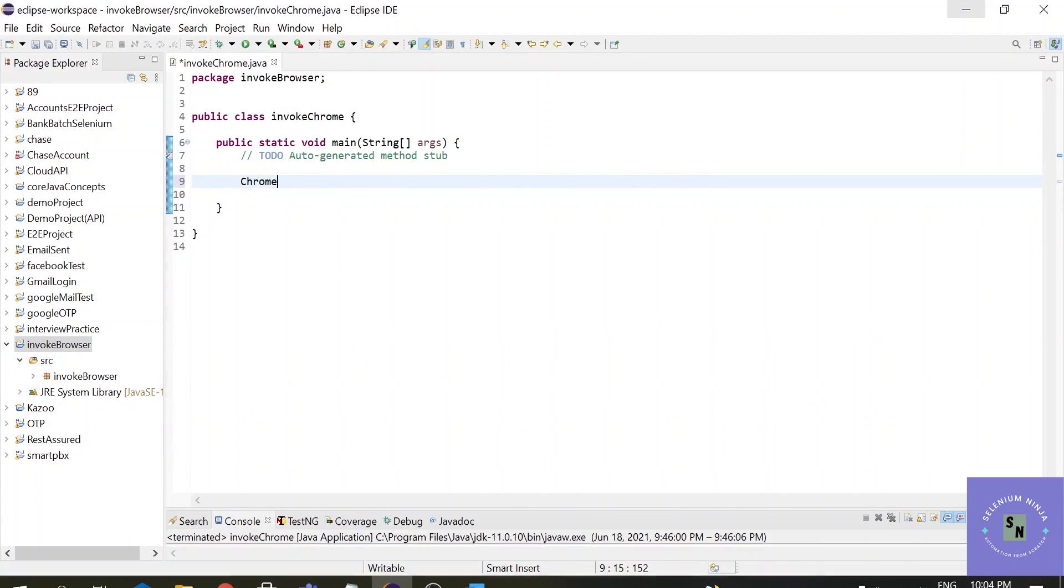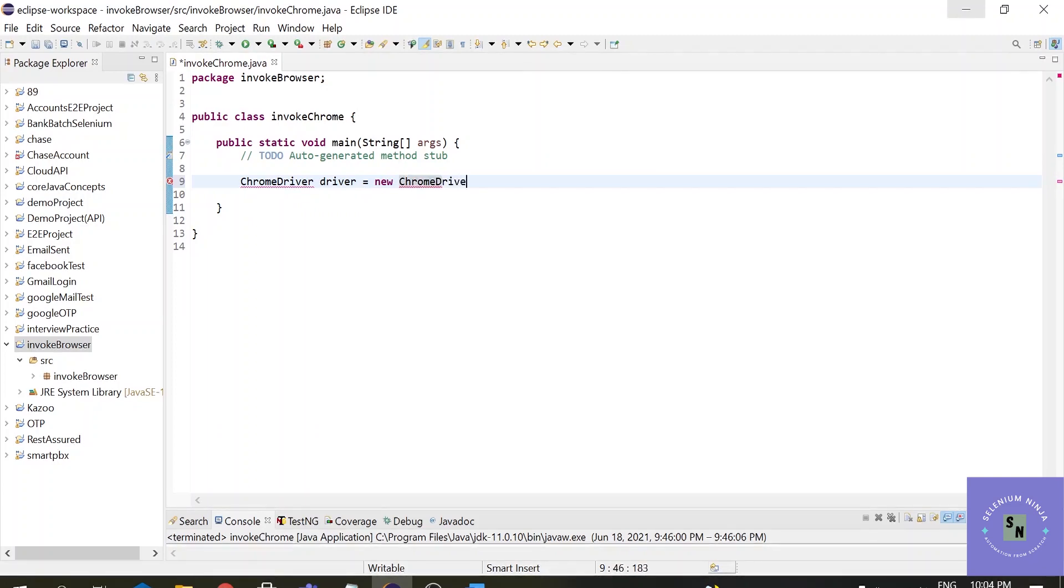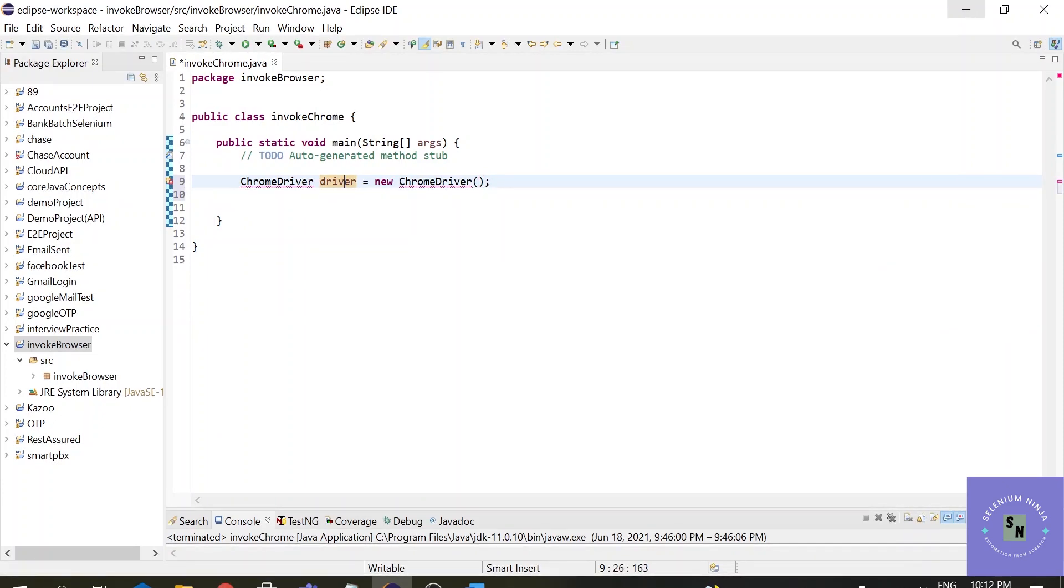So how do we create an object in Java? It is in this way, with the help of new keyword. Alright. Great. Here we have simply created a driver object for the ChromeDriver class. But that is not sufficient itself.